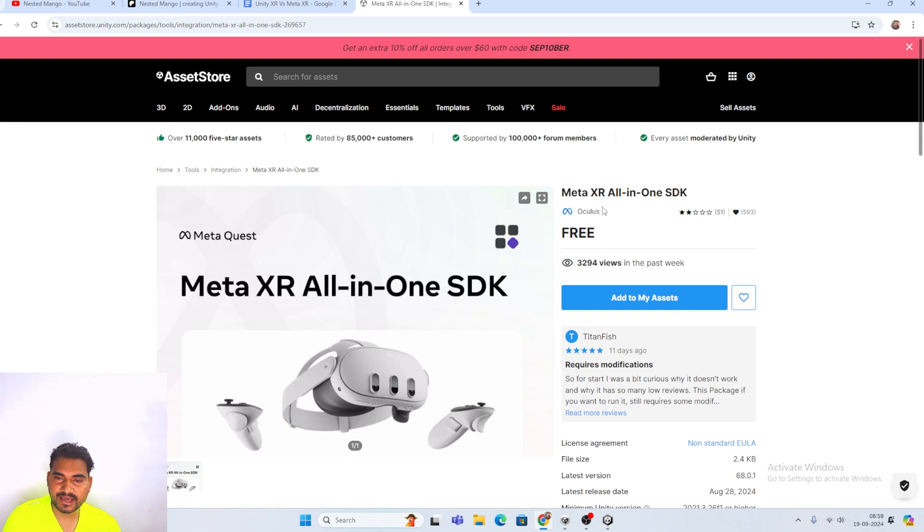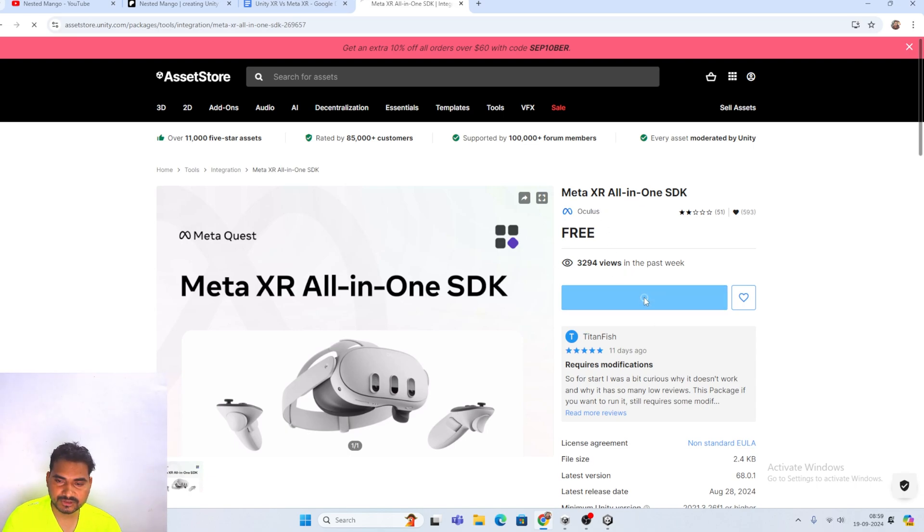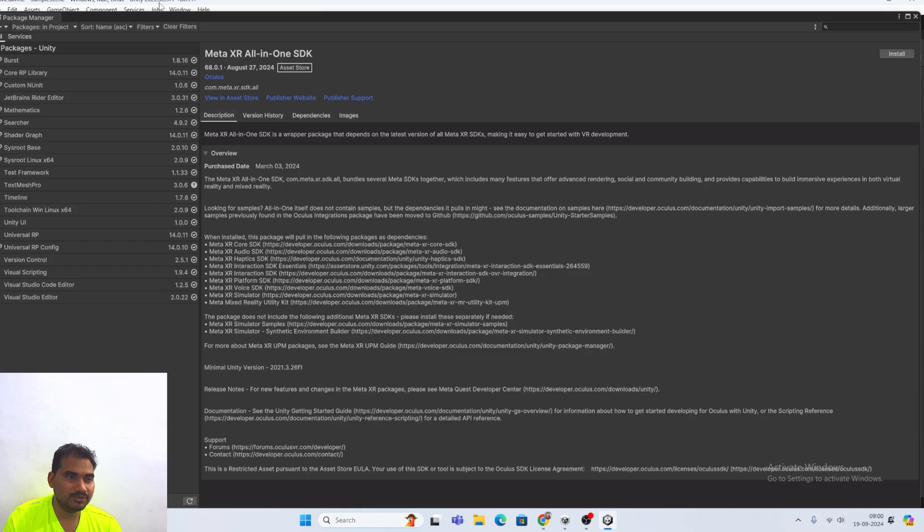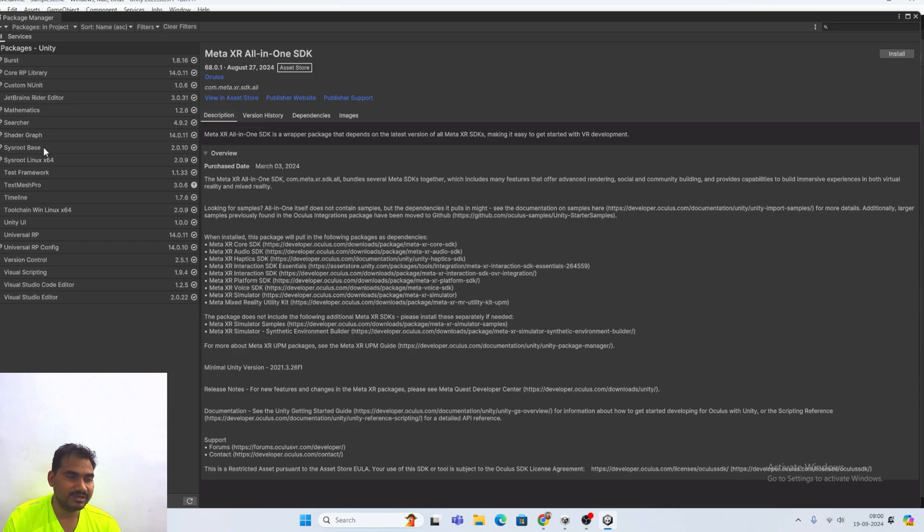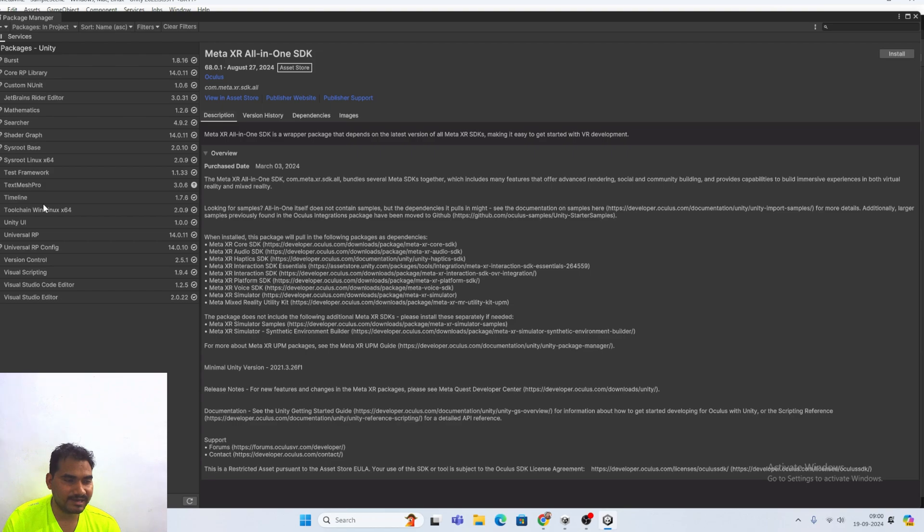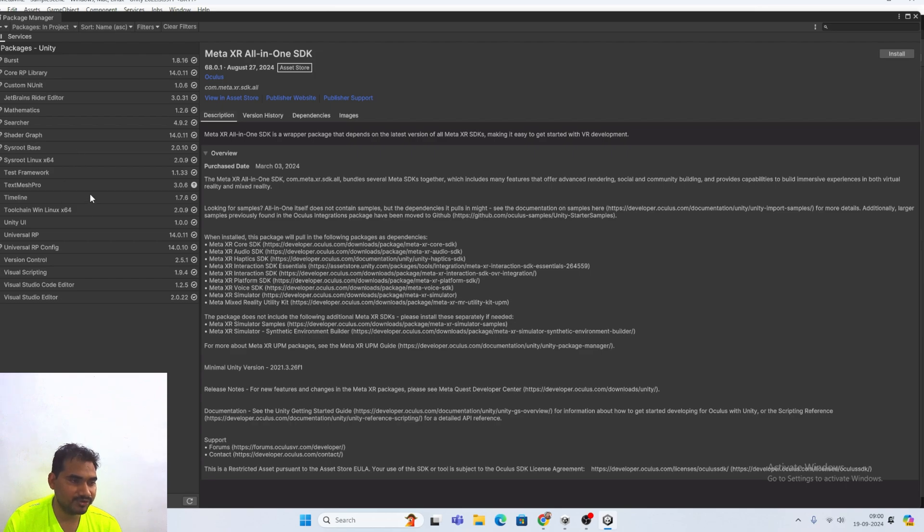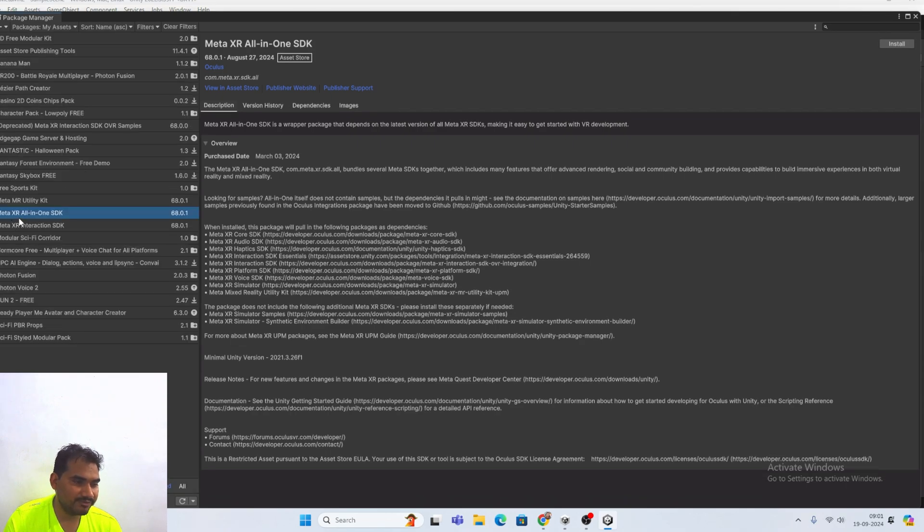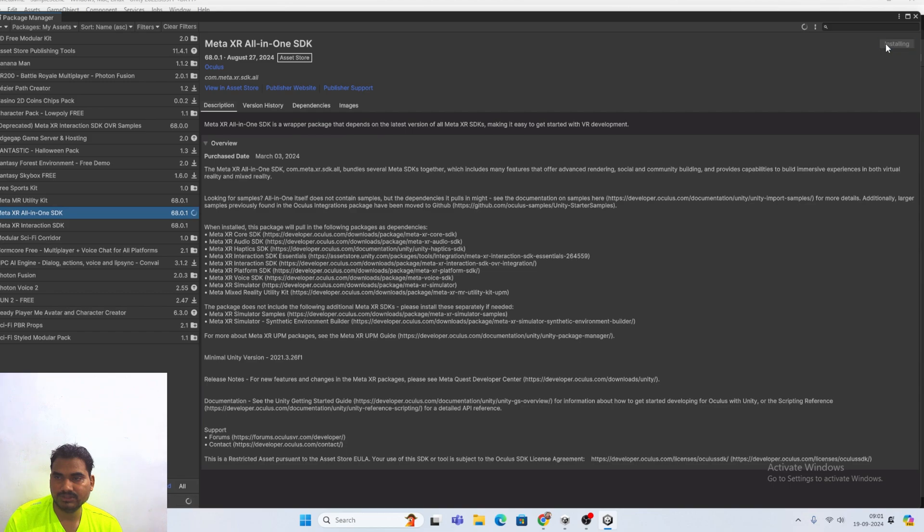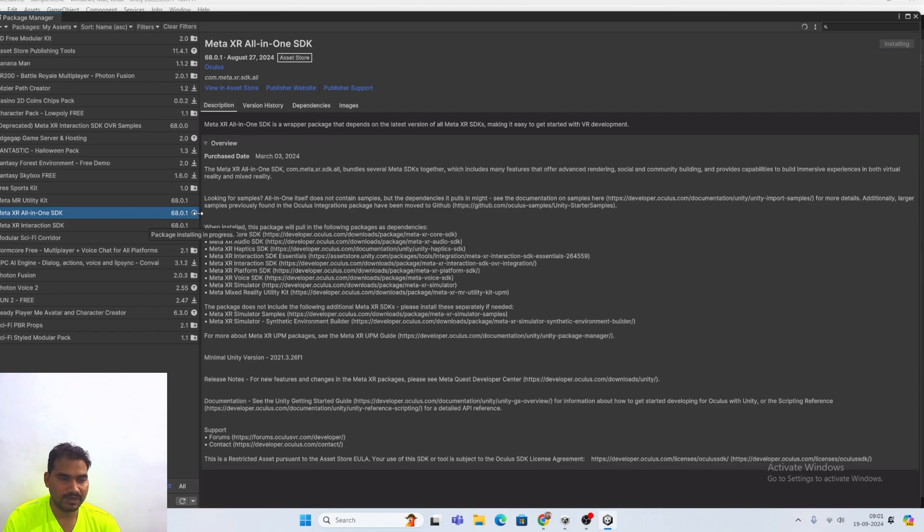It have been opened. And here we have the Meta XR all in one. We have to install this one. Just install 2022.3.39f1. Soon I will install Unity 6. And just Unity event is going on. Let's see when we are getting the stable version of Unity 6. Here we have the Meta XR all in one SDK. Just install this one. And here you can see this is the current version 68.0.1.